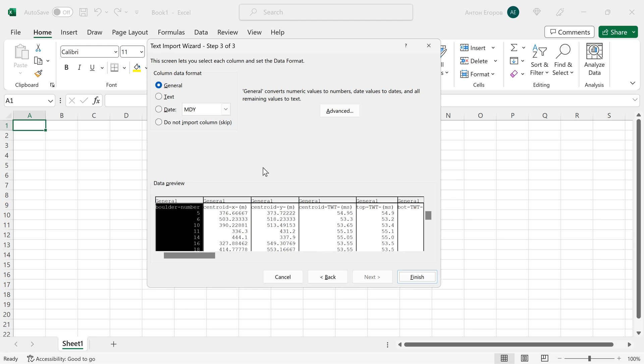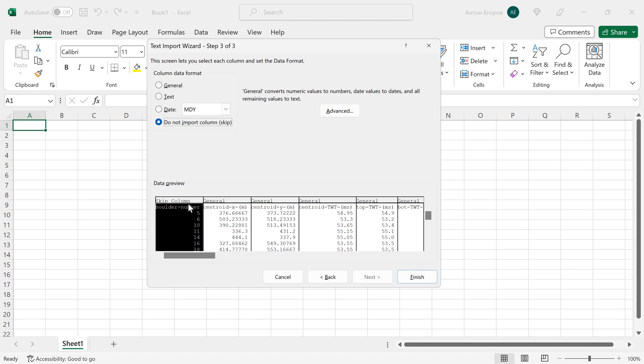The step three of the input wizard allows us to select the columns we don't want, in case there are some columns we don't want. For example, here the boulder number column may be not needed for you and you can mark it as the one to skip.